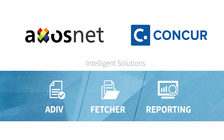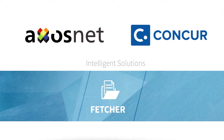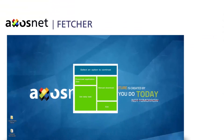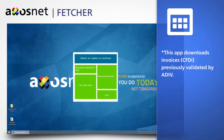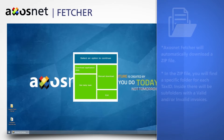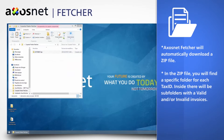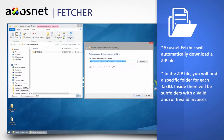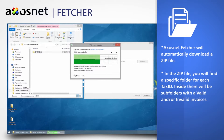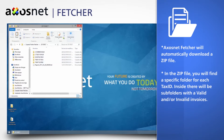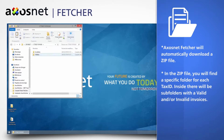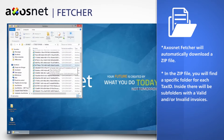We are now presenting AccessNet Fetcher. This app downloads invoices previously validated by Adip. In your previously allocated local folder, AccessNet Fetcher will automatically download a zip file. In the zip file, you will find a specific folder for each tax ID. Inside there will be subfolders with valid and/or invalid invoices.